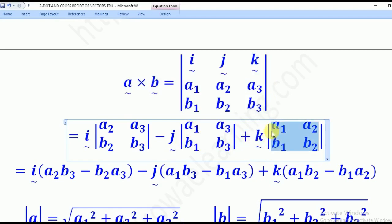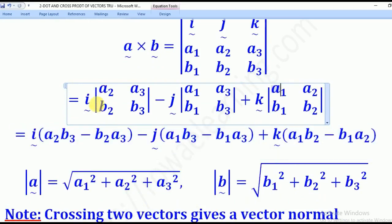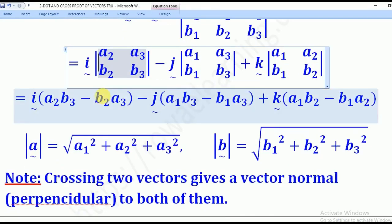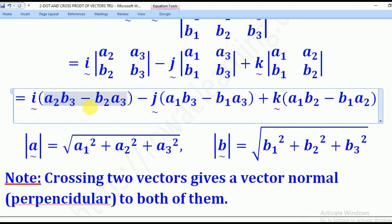Now we evaluate each 2×2 determinant as major diagonal minus minor diagonal. For I: the major diagonal is A2·B3, minus the minor diagonal B2·A3.